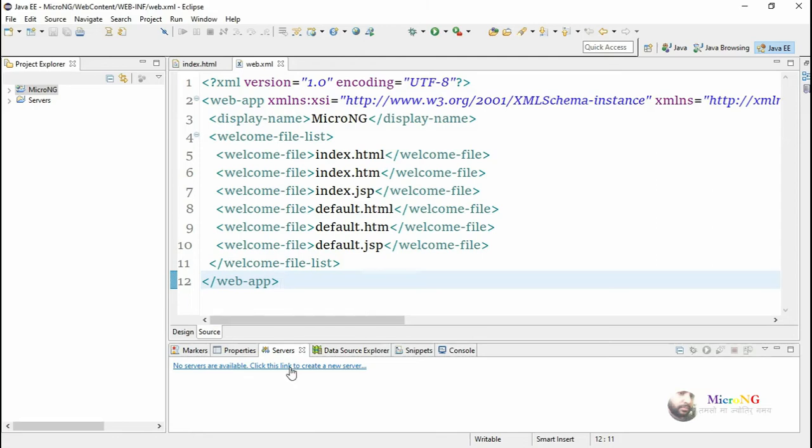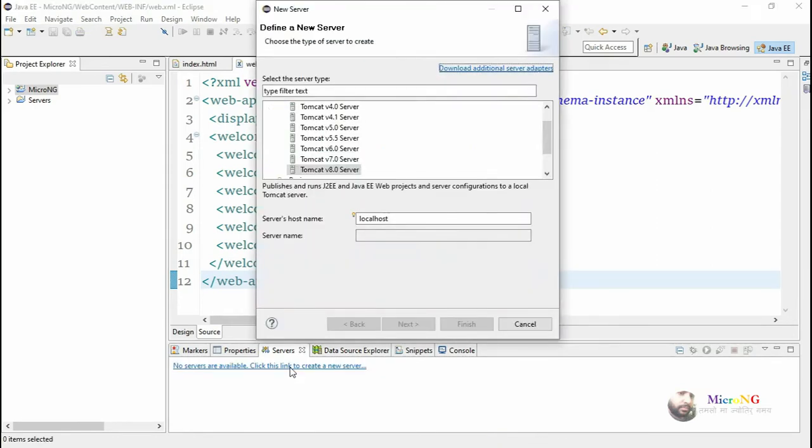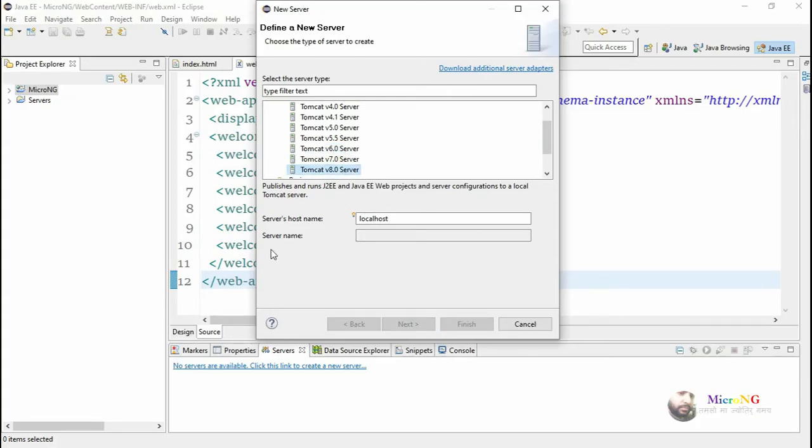Hello friends, we'll see a problem while configuring Apache Tomcat server in Eclipse. When configuring, the server name will be disabled. This generally happens if you try to reconfigure it.